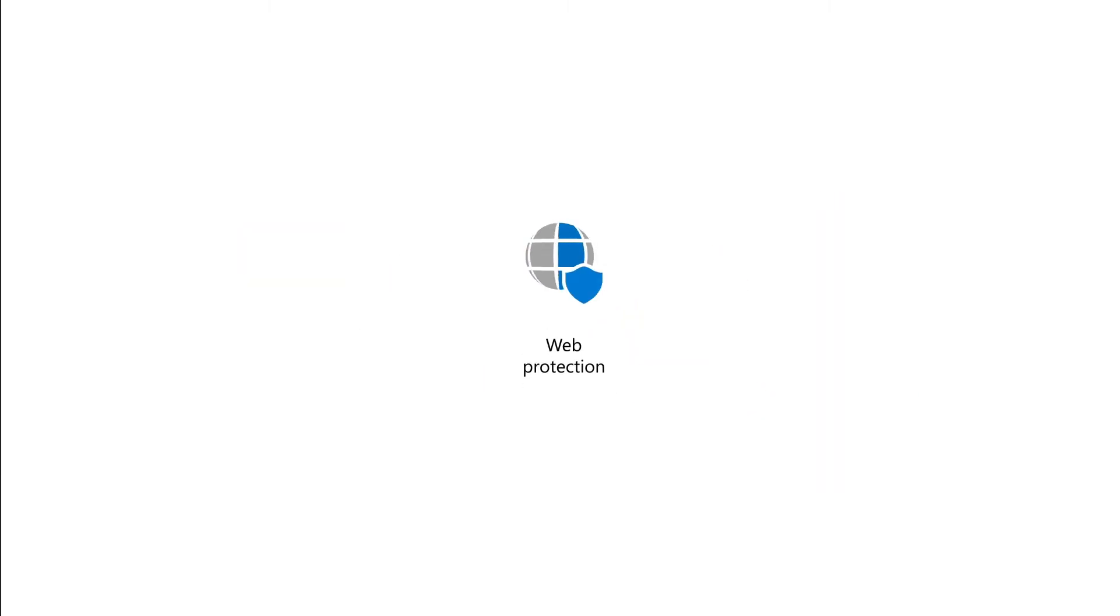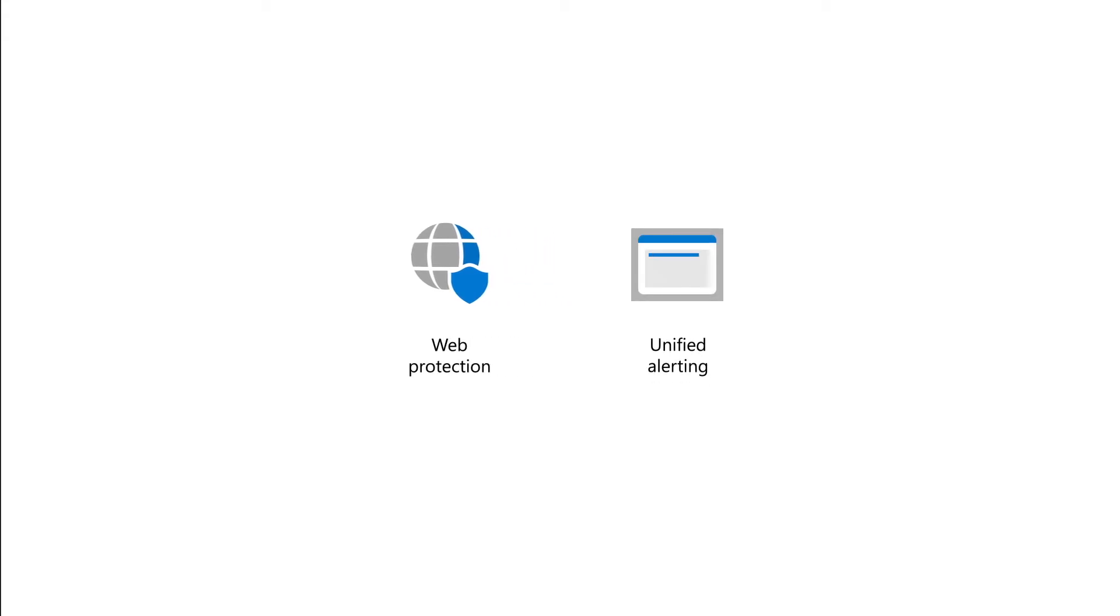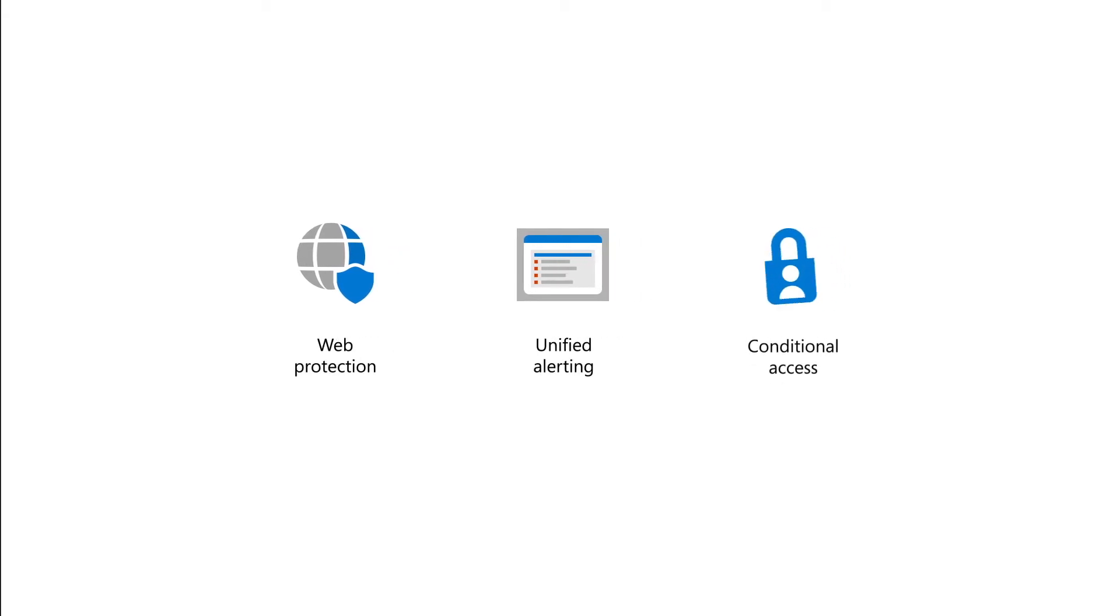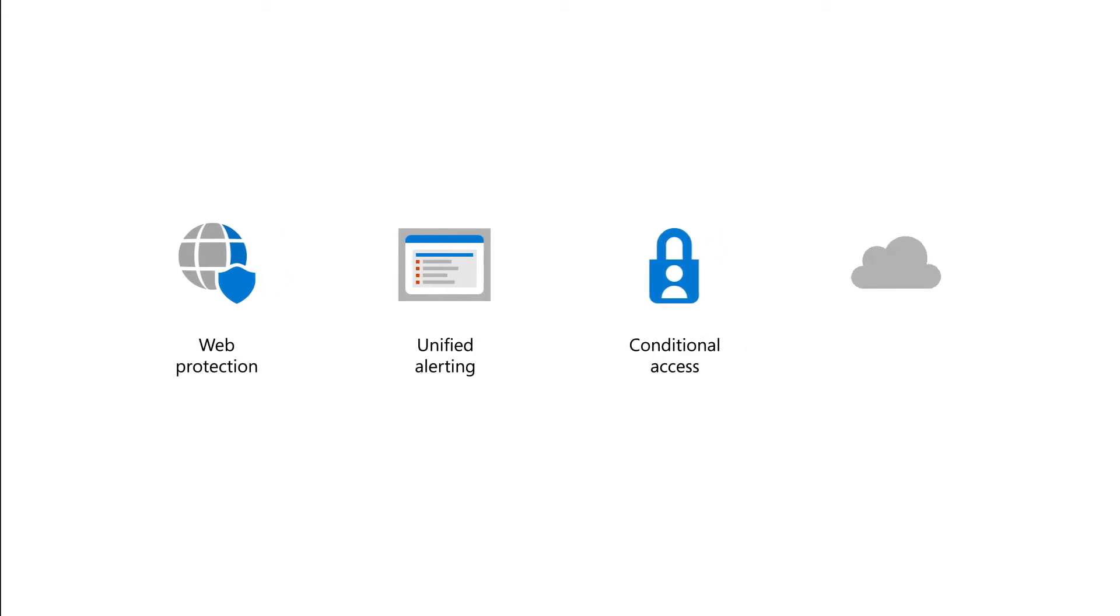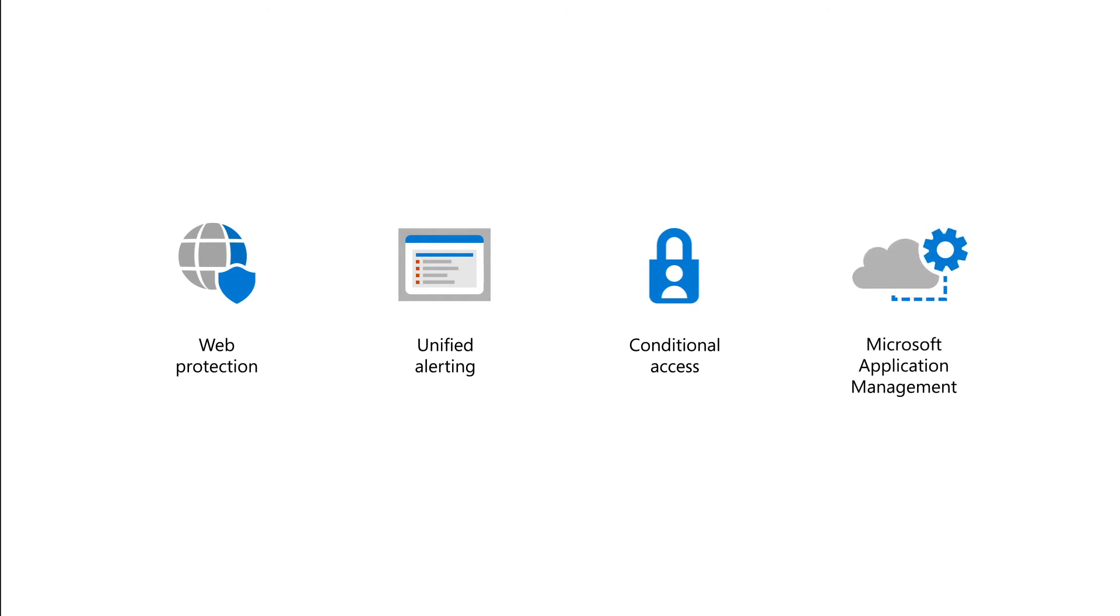Its capabilities include web protection like anti-phishing, the ability to block unsafe network connections and custom indicators, unified alerting in Microsoft 365 Defender Security Center, conditional access to block risky devices, plus device risk signals in app protection policies, and support for Microsoft application management with or without enrollment.